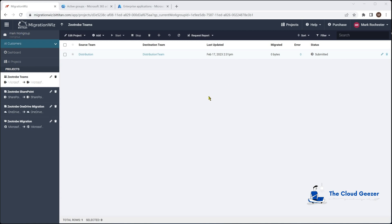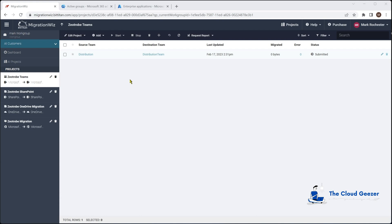While that's running, let's talk about user mapping. Throughout this process it hasn't discussed users at all. You may have situations in Teams where someone is Robert Smith on the source side and needs to be Bob Smith on the target. The migration takes every member of the team, uses the UPN prefix, and tries to find a match on the target tenant. If the names differ it won't find that user and they won't become a member — so we need a way to handle that.